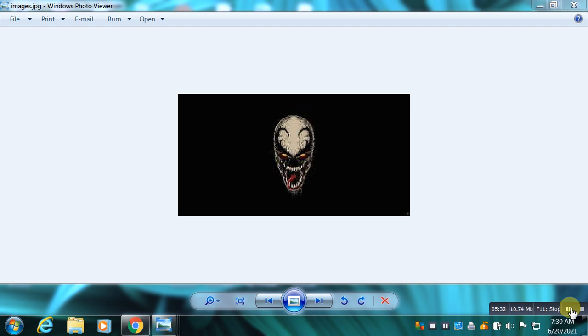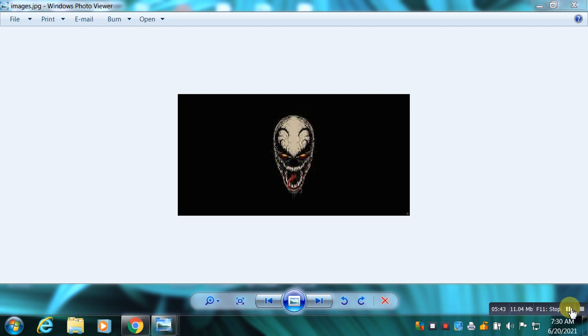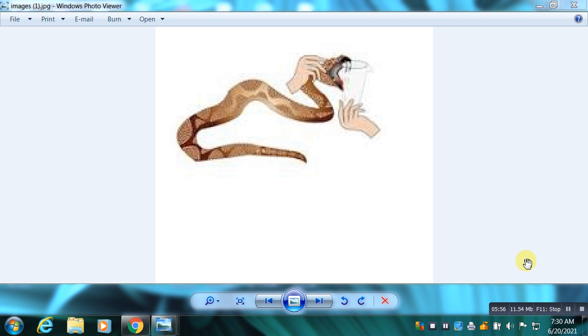Antivenom is made by injecting a small amount of venom into an animal, either a horse or sheep, to initiate an immune system response. The resulting antibodies are then harvested from the animal's blood.